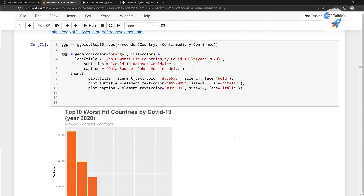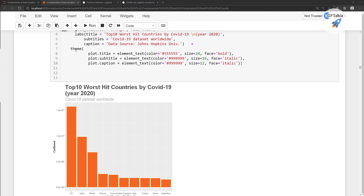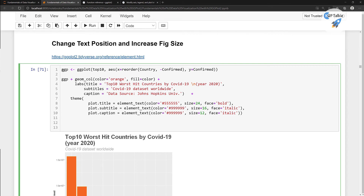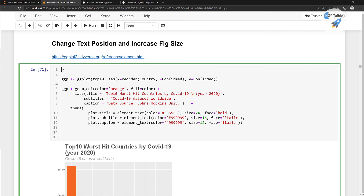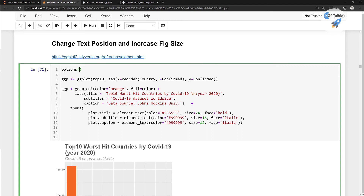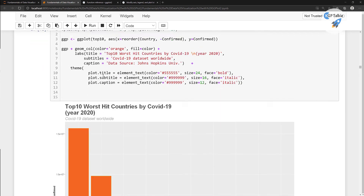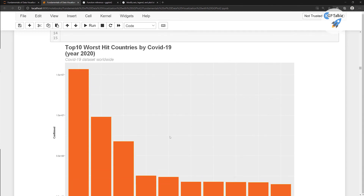Now we need to first increase the size of the figure. For that we are going to add a few lines of code. We are going to make a default setting so that we don't need to add it every time to change the figure size and the font size. To add it as the default setting we need to put it into options, and inside that we need to put representation.plot.width equal to 14, and then representation.plot.height equal to 10. Once you run it you will notice that the size of this plot is increased.